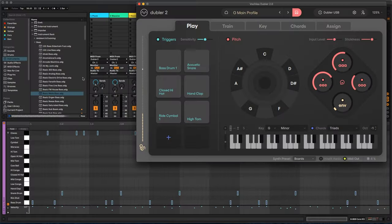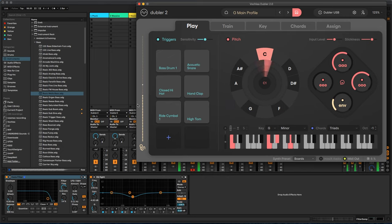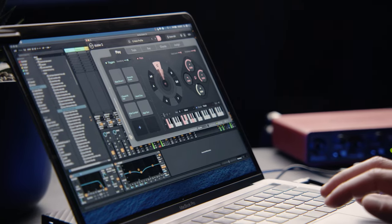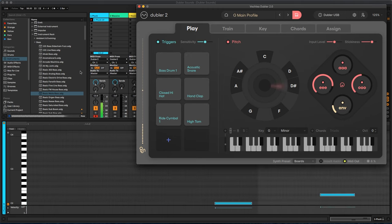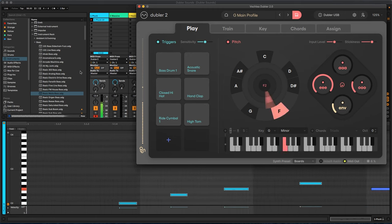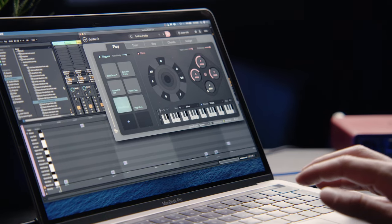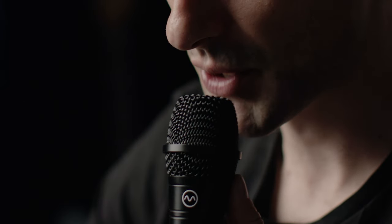Doubler 2 turns your voice into the ultimate MIDI controller. Lay down beats, percussive vocal sounds, sing melodies, control effects and parameters and more, all with your voice in real time.